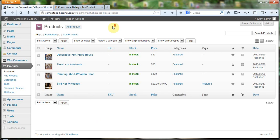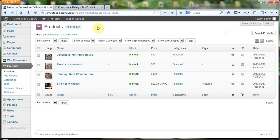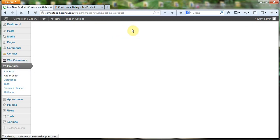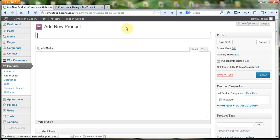Here we are back at the products page and here you see we have a list of products. What I want to do is show you how to add a new product to the system. I'm going to come up here and click 'Add Product' — either button takes me to the same place, which is a blank add product screen.